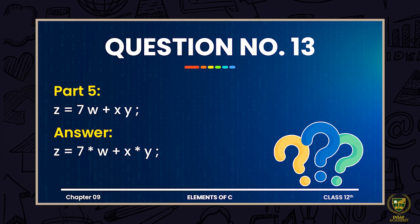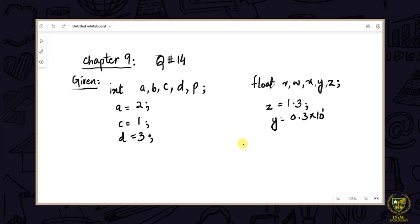Now let's move on to question number 14. In question 14, we have to perform some evaluations, so let's move on towards the board. Students, in this topic we will discuss question 14 of chapter 9.